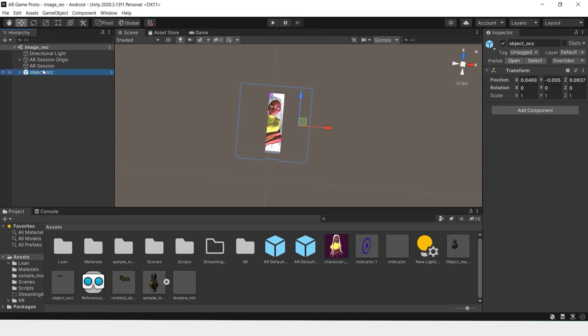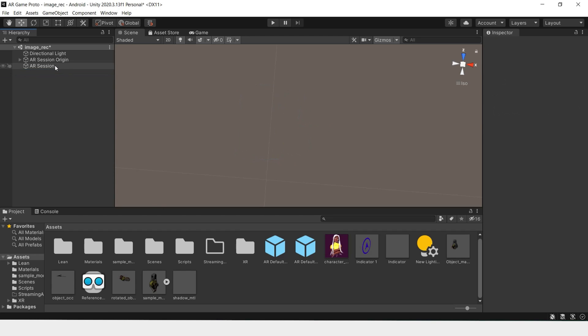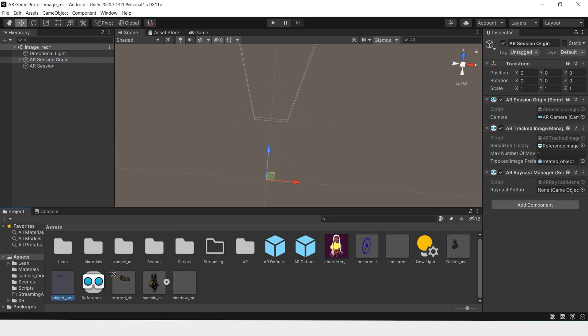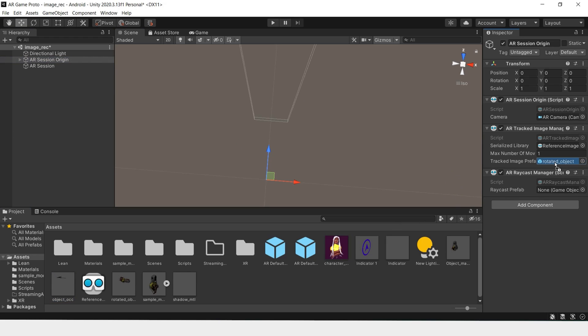Now that this is a prefab, we can delete this and add it as our tracked image manager.